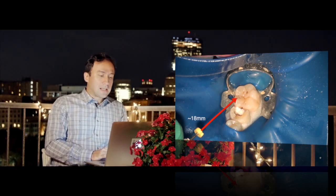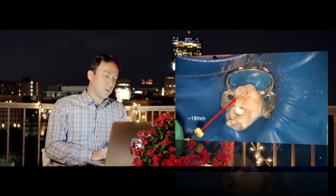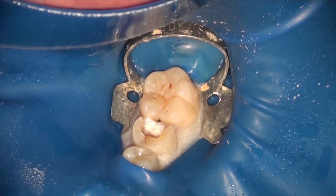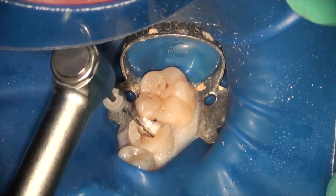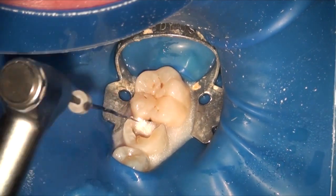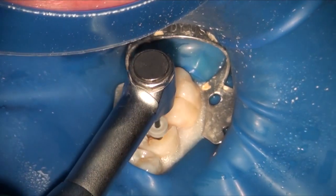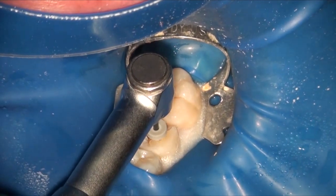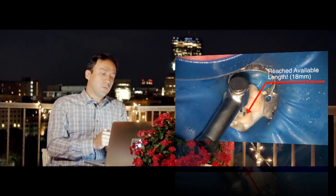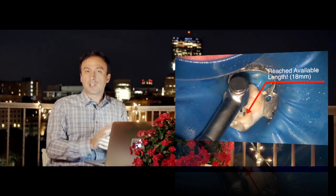We've established a length of 18 millimeters for our available length here with a size 15 hand file. What we do next is use the expediter file, which is our 1505 file, a little bit short of that length using SSC. The SSC motion is only a single stroke followed by cleaning — we're using the Endo Swipe to clean this file. This brush will be available soon, allowing you to perform your SSC — single stroke and clean — technique far more efficiently.